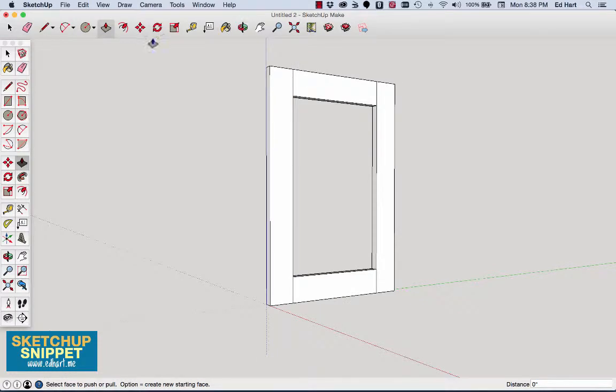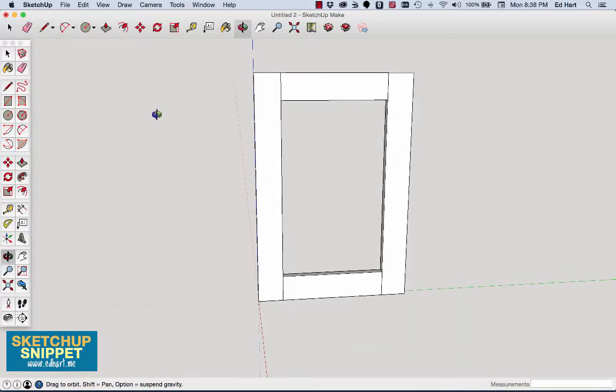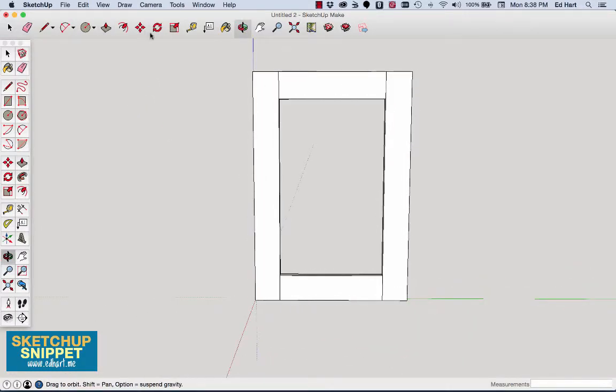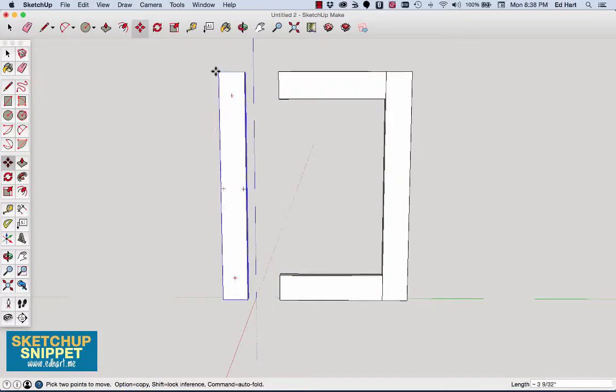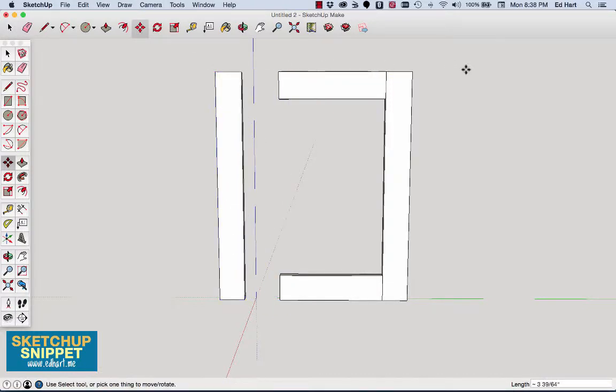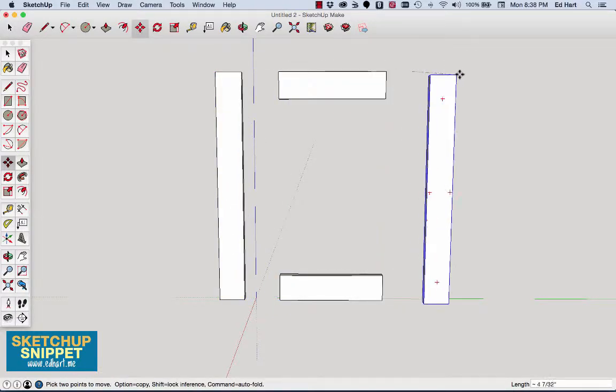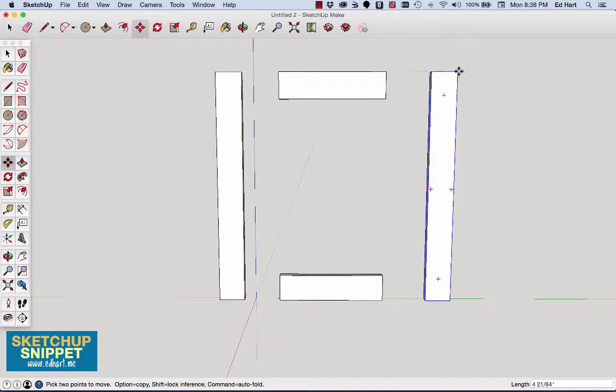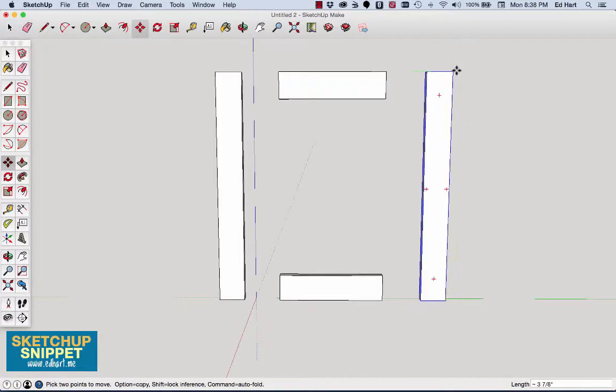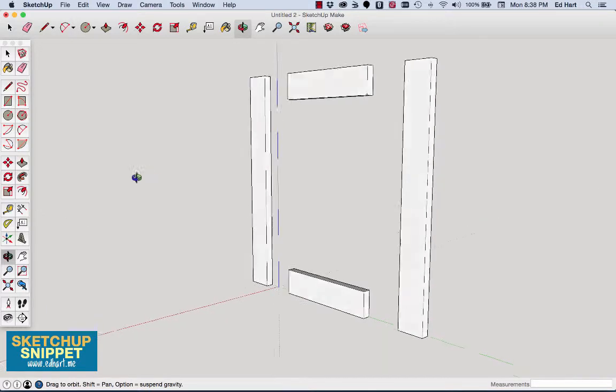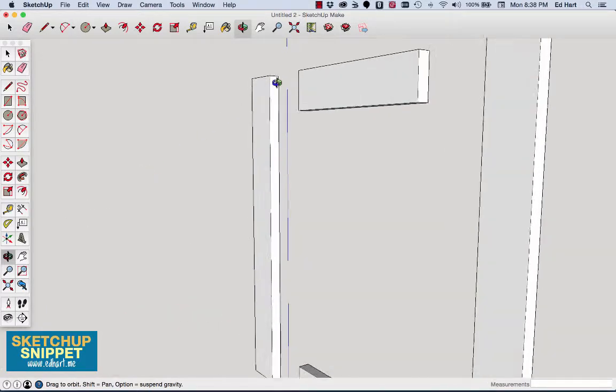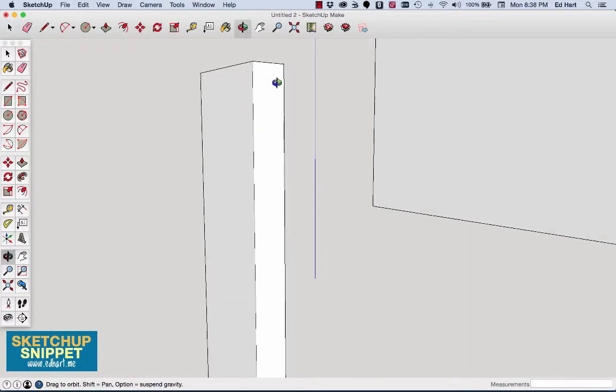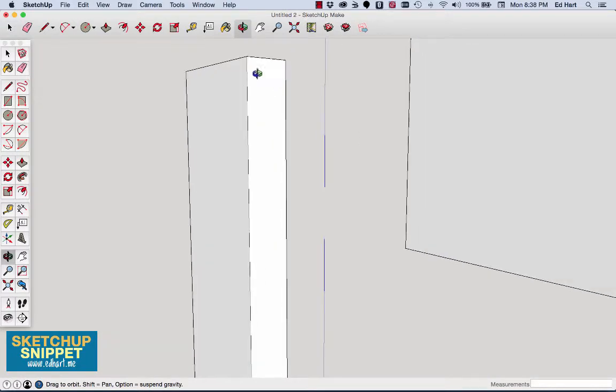First, for starters, I'm going to just break this apart by using my move tool. I'll move that style there, move that style over, so I can see what we've got going on. And the first thing I want to do is create my quarter-inch grooves on the inside of each of the stiles. So in order to do that, I'm going to just zoom in so I see what I'm working with.